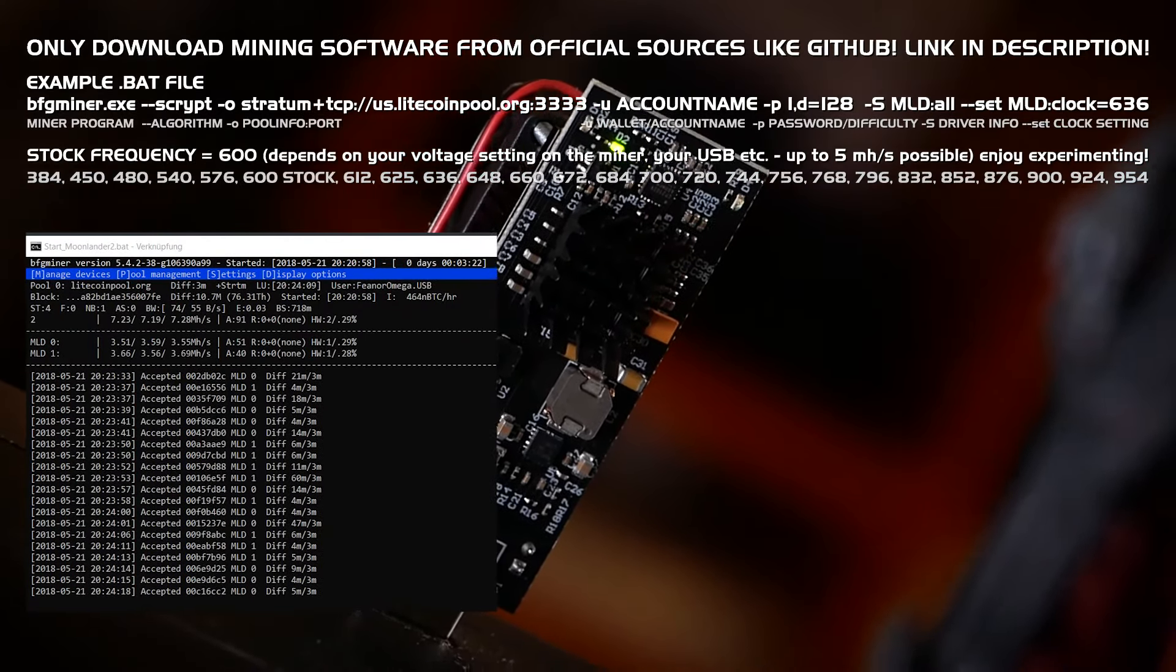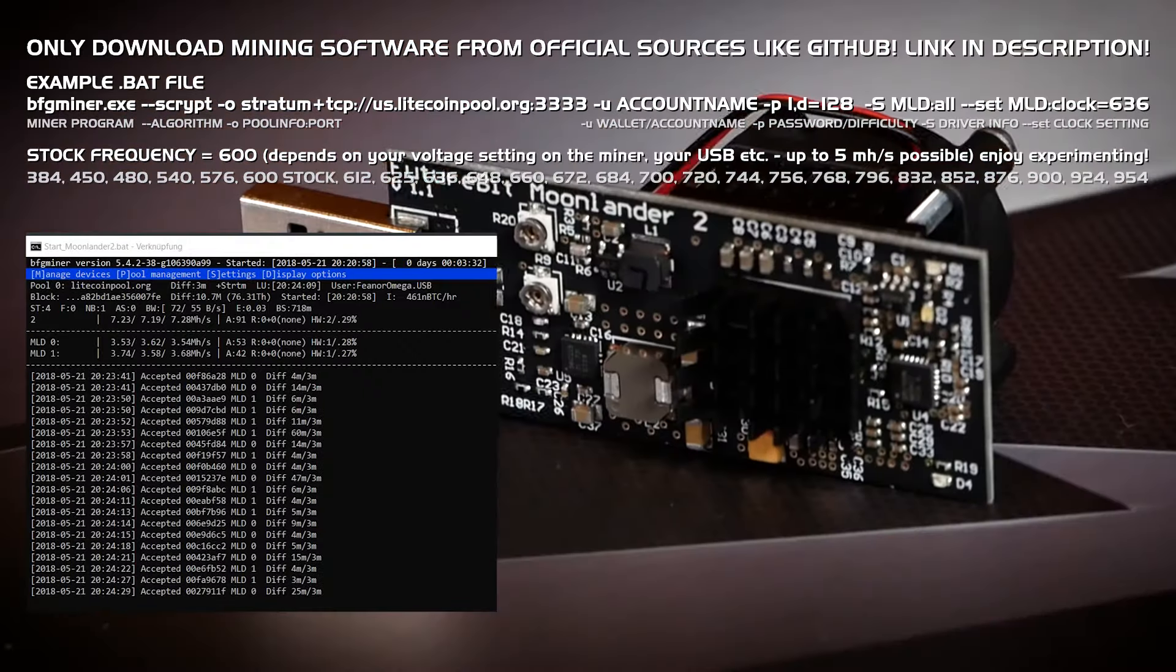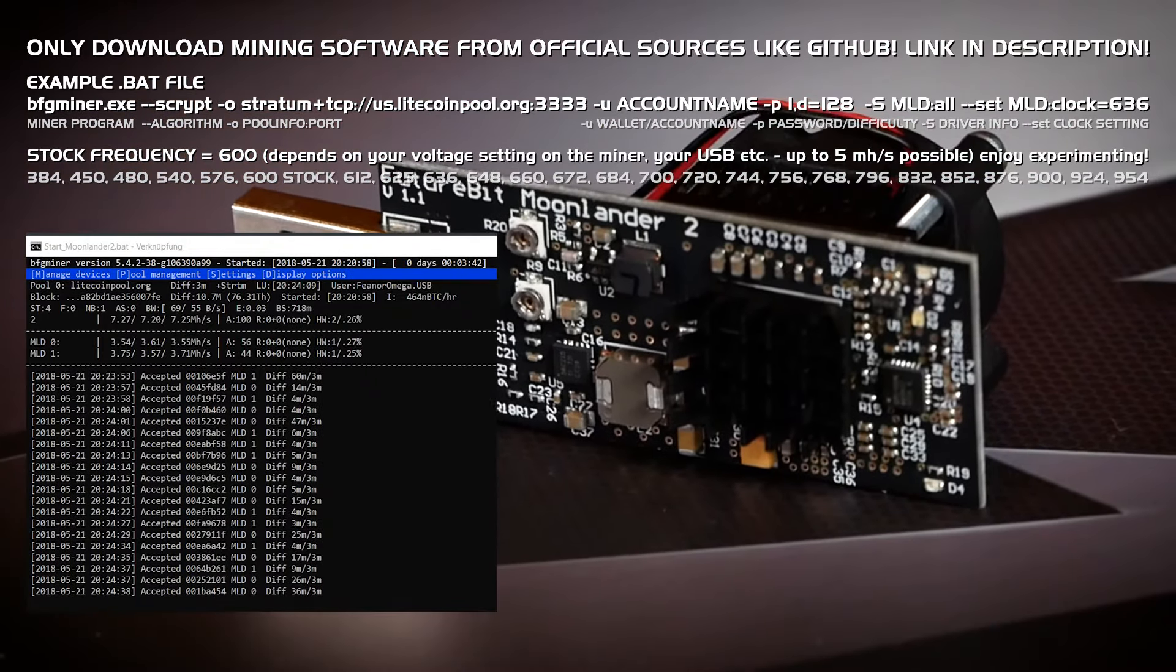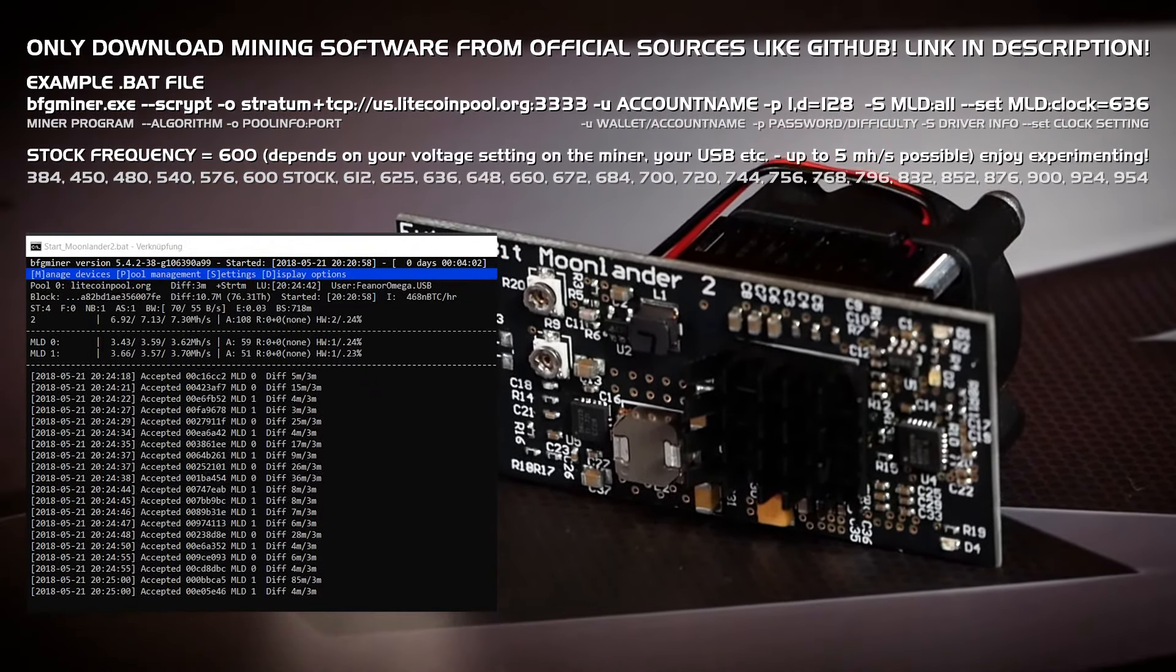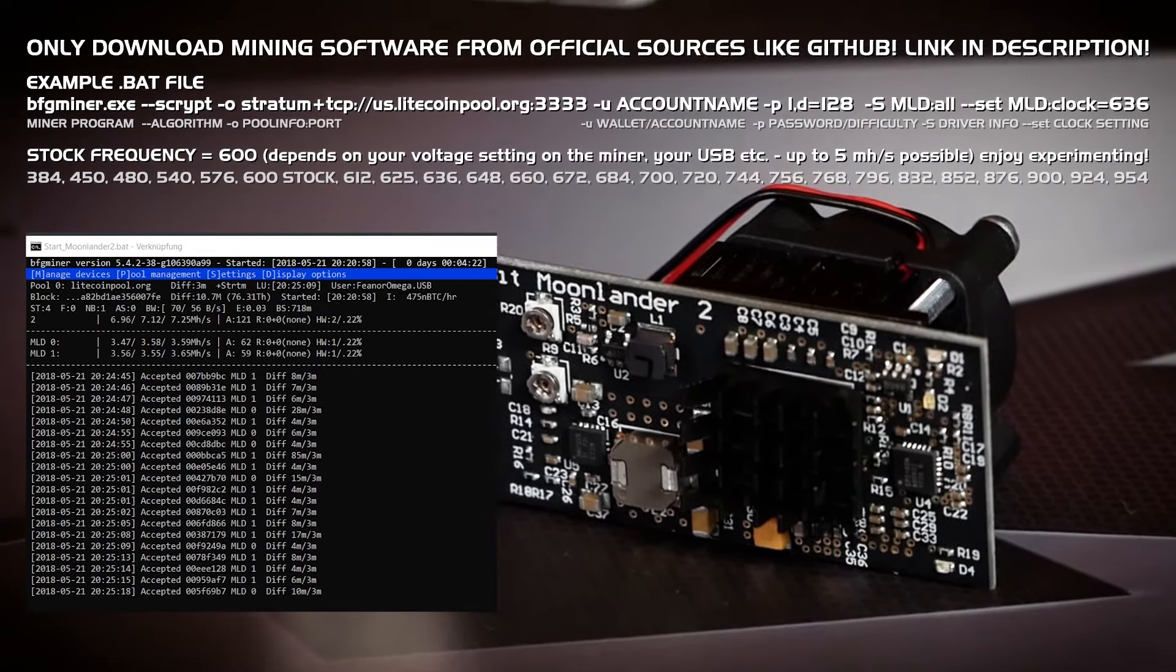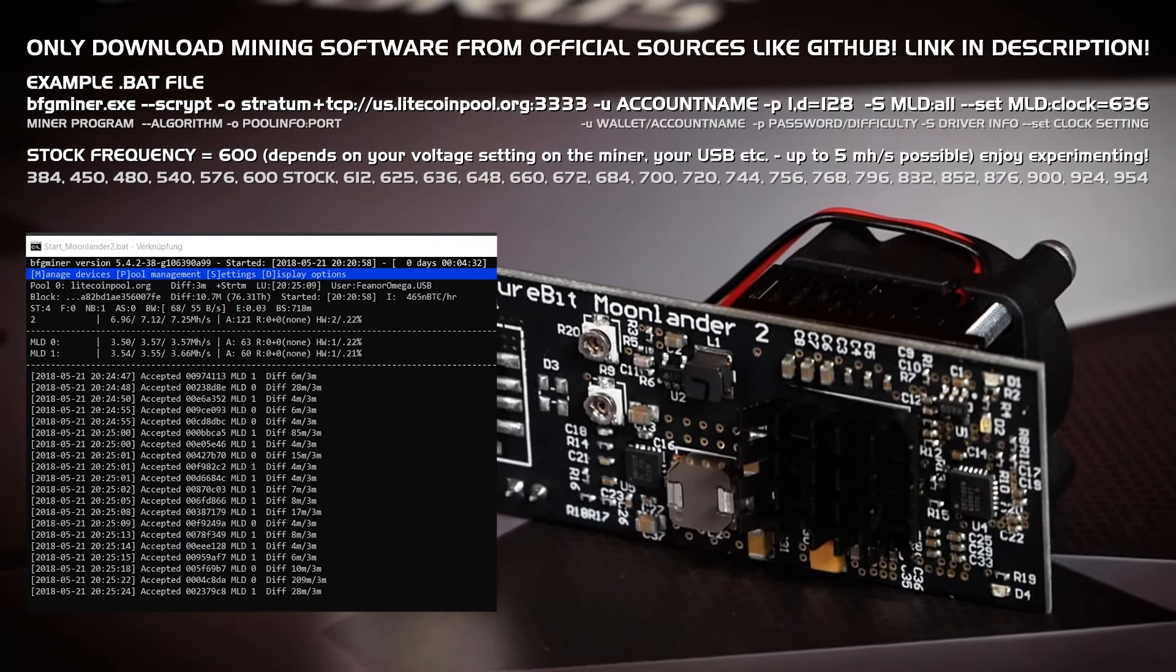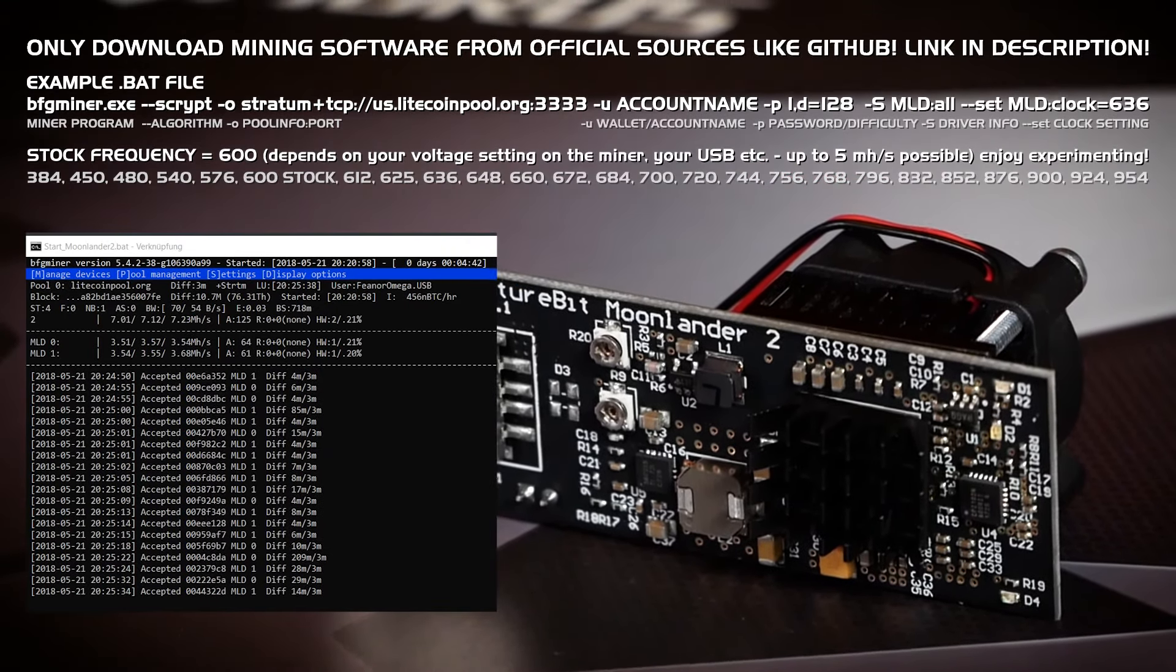So with the clock setting pumped up to 636 we're getting around 3.6 MH/s which is fine for me.